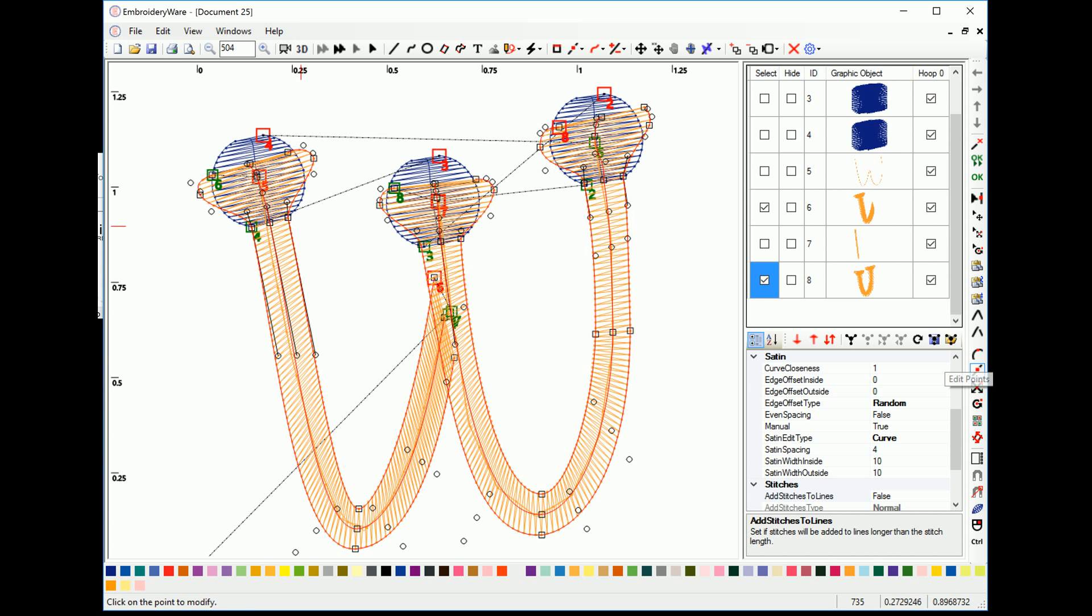Because when you join graphics together, if they're close together, it's just going to merge them. And if they're not close together, it's going to draw a line between them. We don't want the line.